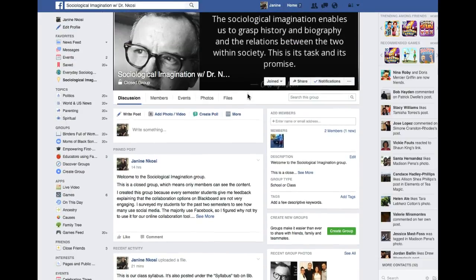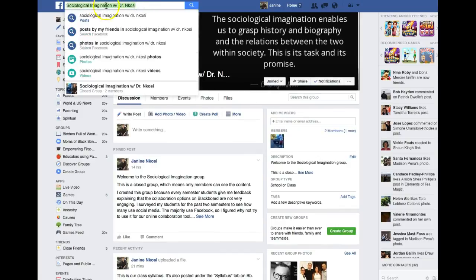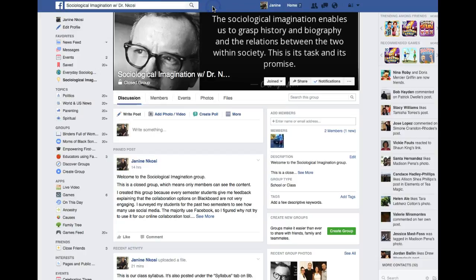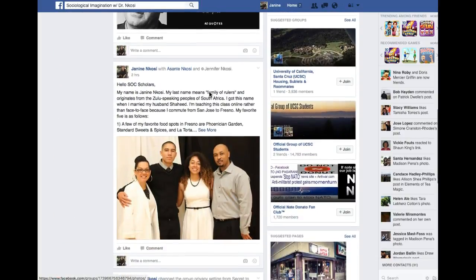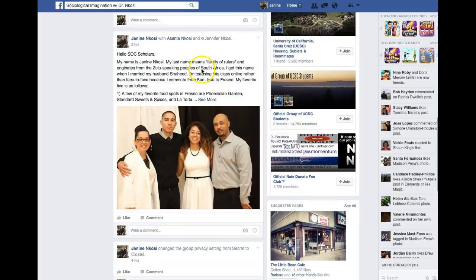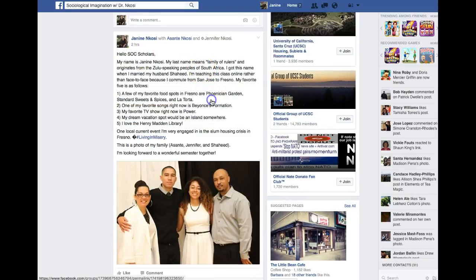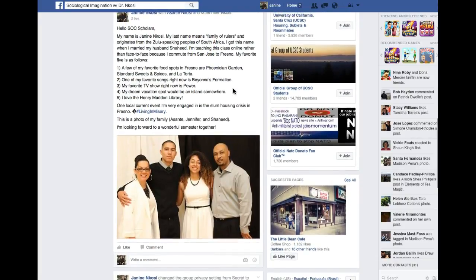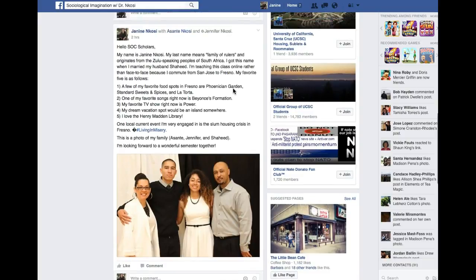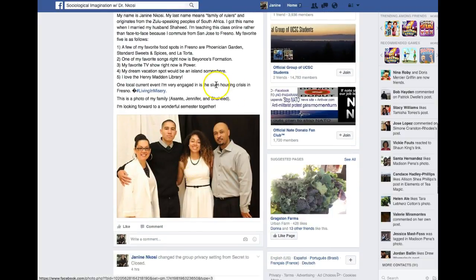What you'll do is log into Facebook and do a search for 'Sociological Imagination with Dr. Nkosi.' You'll see a green icon that says 'click here to join' or something like that, and once you click it I'll approve it. Let me go ahead and show you my intro post — here it is, and everybody is going to post one message like this and also provide a picture.